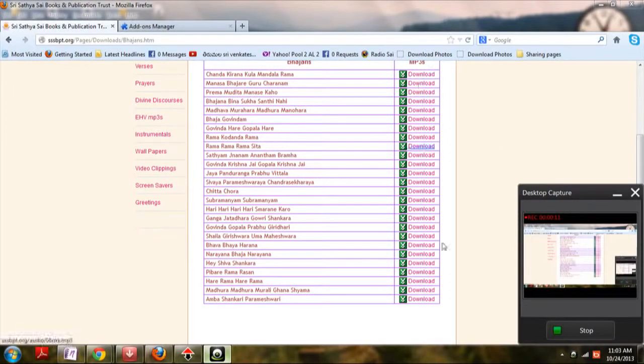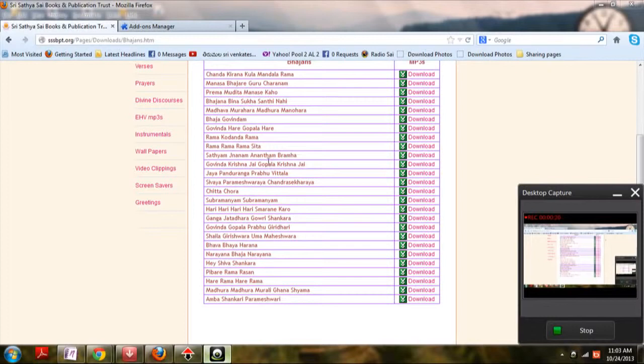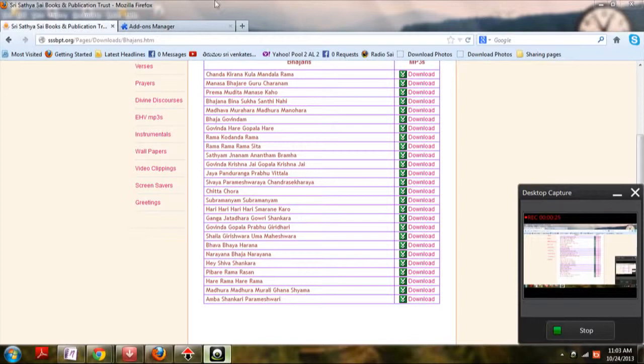If you have download links in this manner, you need not click one by one when you install a software called FlashGot. It's not a software actually, it's a plugin in Mozilla Firefox and PaleMoon browser.